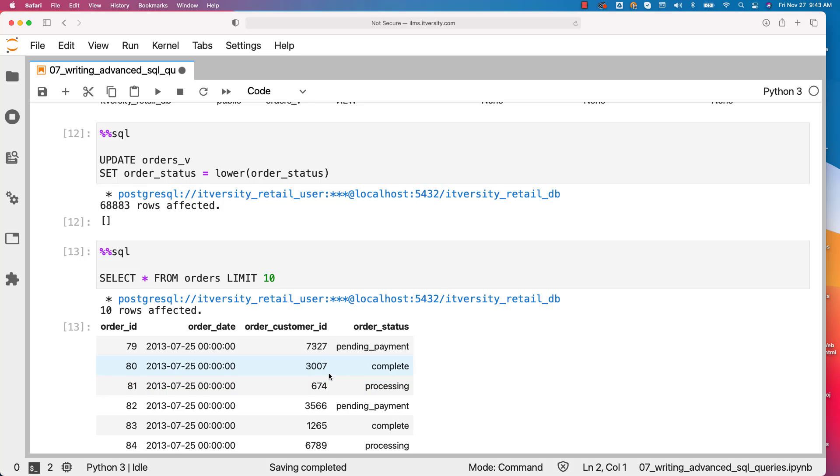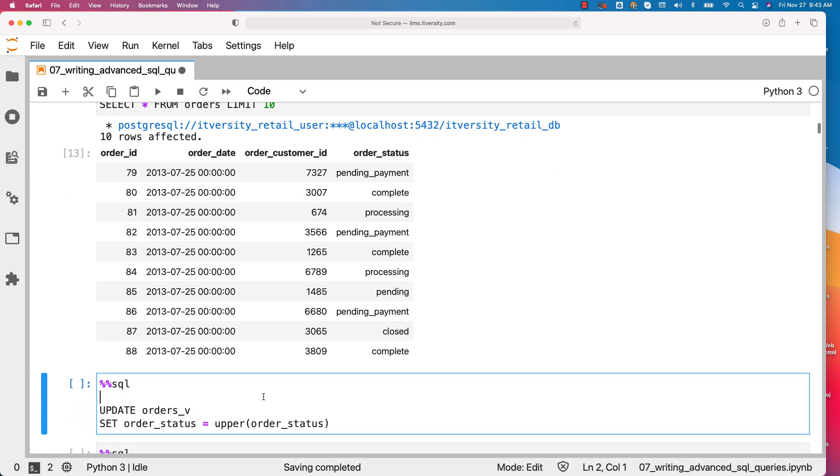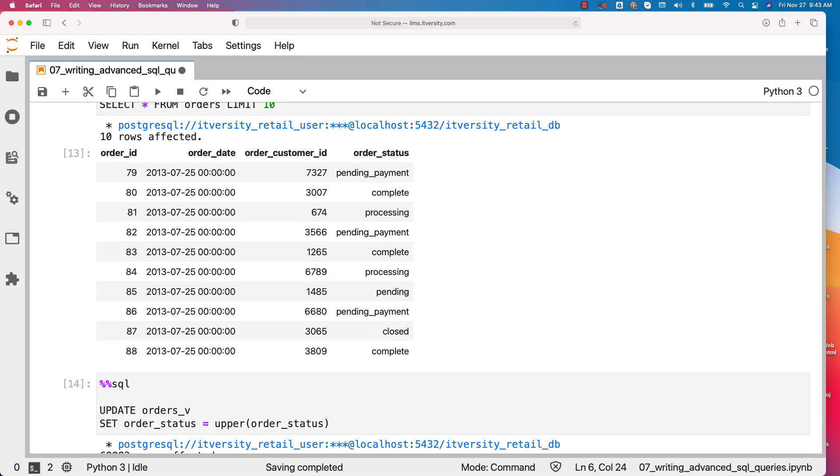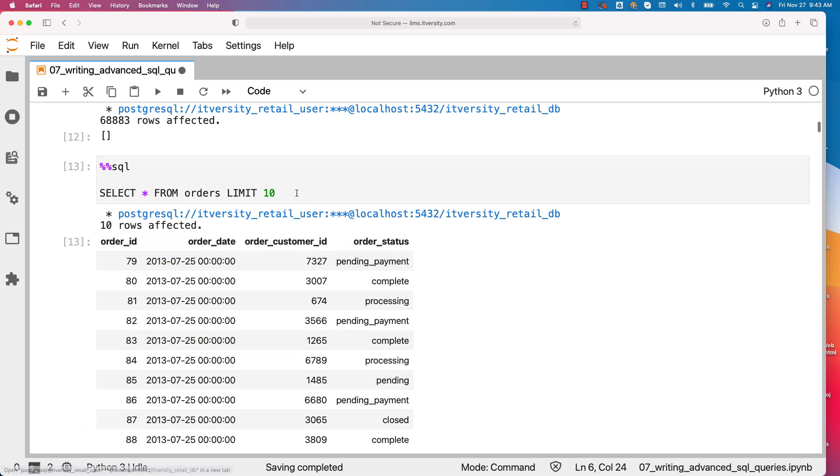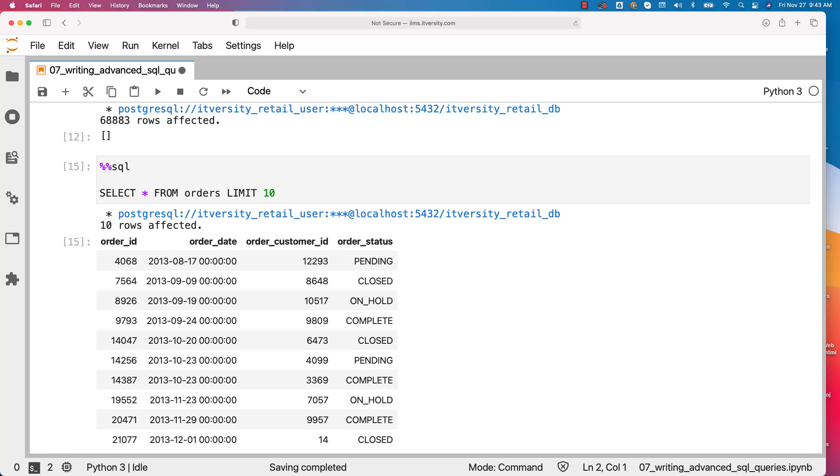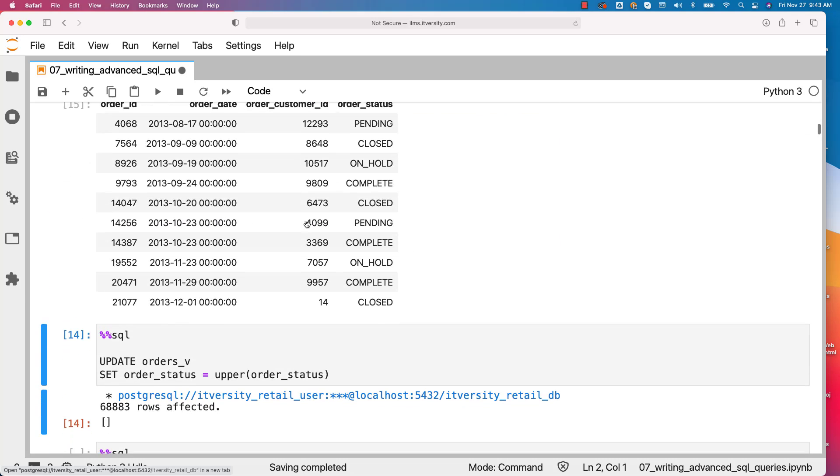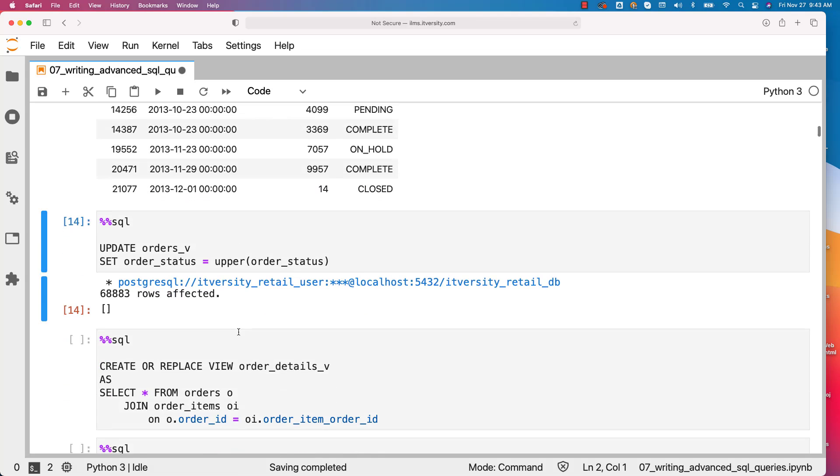Earlier the status used to be uppercase. Now it is changed to lowercase. If you want you can run this again so that the status is changed to uppercase and you can validate by running this query again. So orders_v is an updatable view and we are able to update this view.